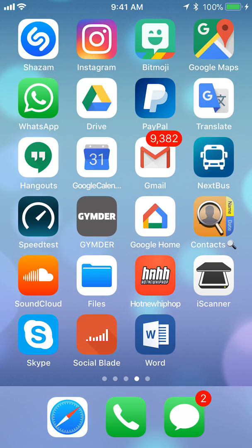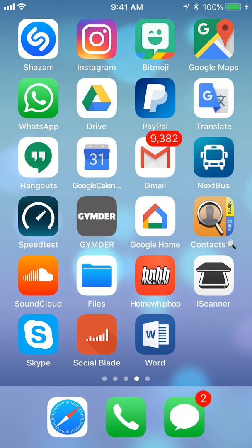Hello and welcome to Kahindo Tech. In this video I'll show you how to reset your Instagram password. So let's begin.